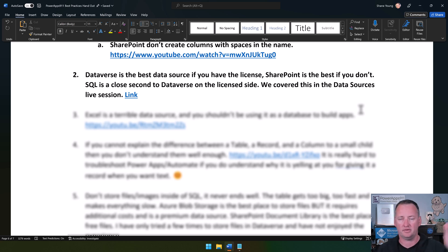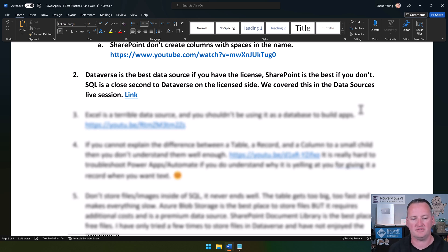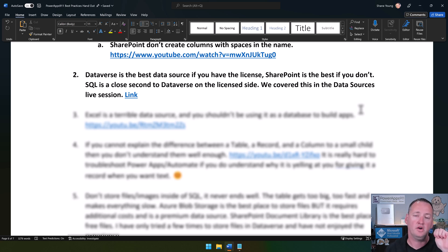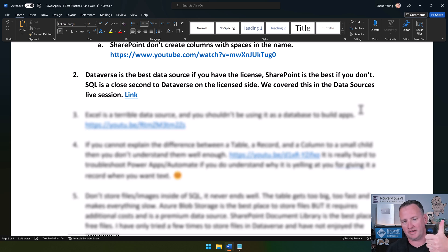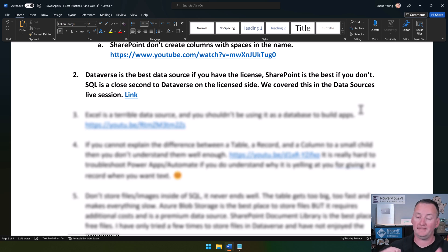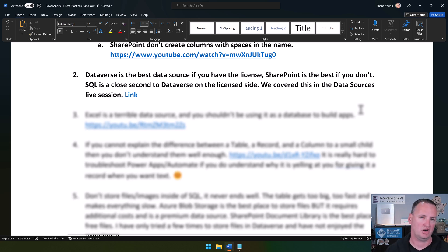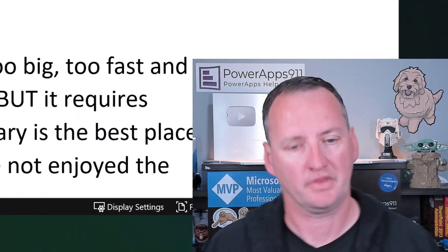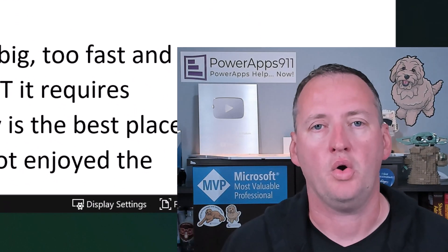Like I said, that ended up being like a half hour conversation for us, just this one topic. But I wanted to plant that with you as our last best practice. Dataverse is the best if you got a premium license. If you got a standard license, SharePoint is the best data source.